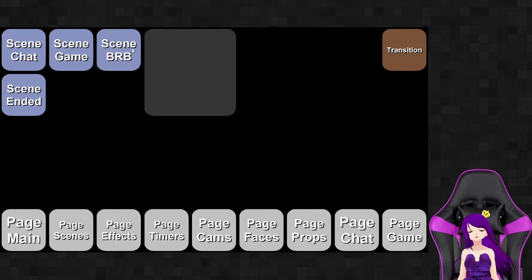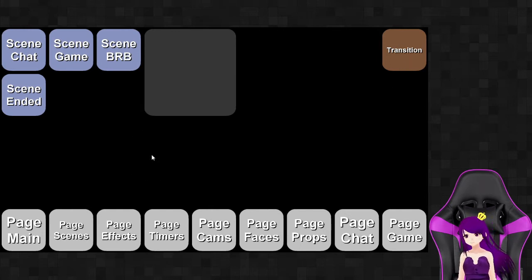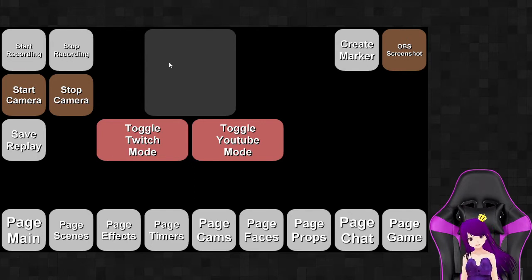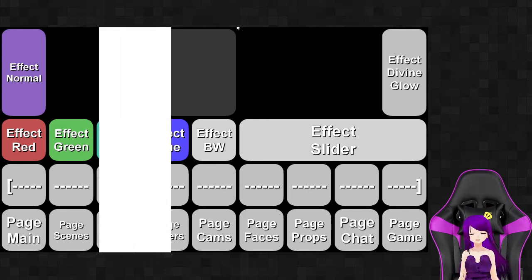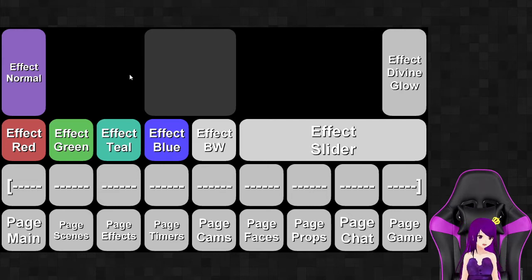Over here I have the easy transition button. What I do is load up the 'be right back' scene and the game scene — mainly the only two I use — and then I can hit this button to transition between them. You'll notice the overlay is the exact same, the same rows and columns, and this button is exactly the same across pages. It keeps things very consistent.